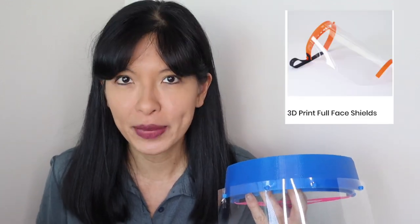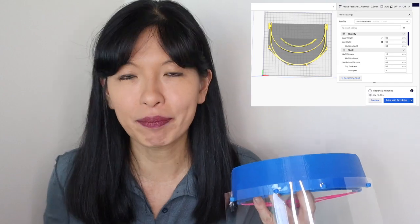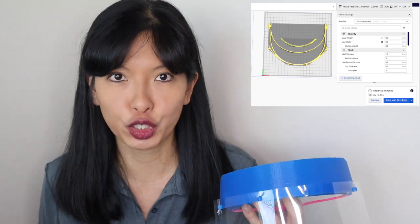On this video, I'm going to focus on printing the frames for the shields, where to get the designs, and my settings in Cura.